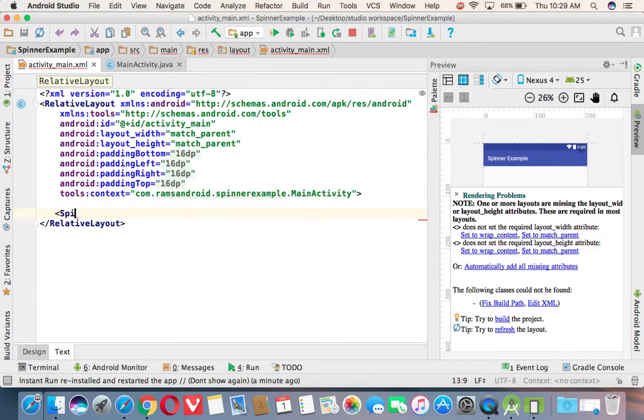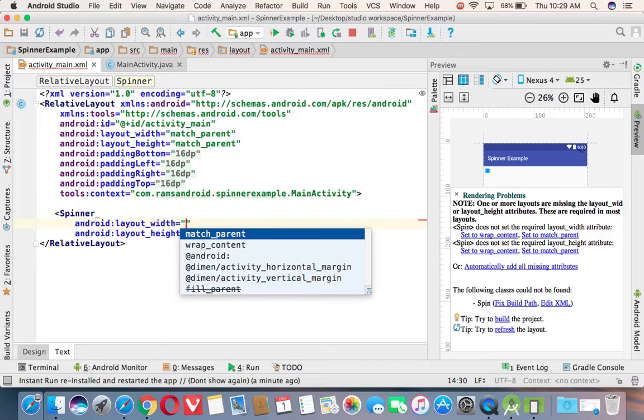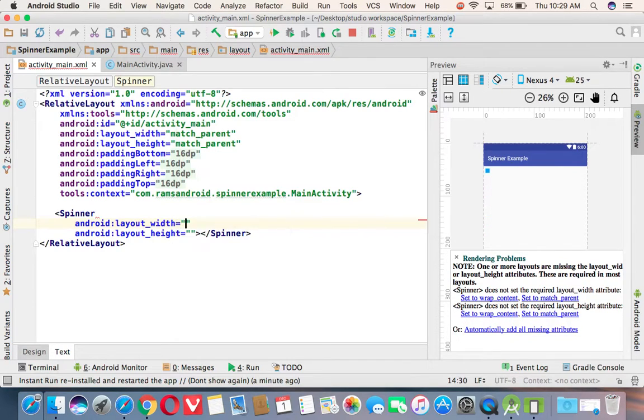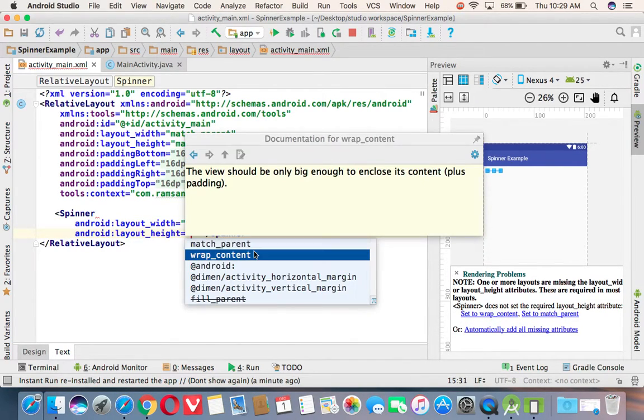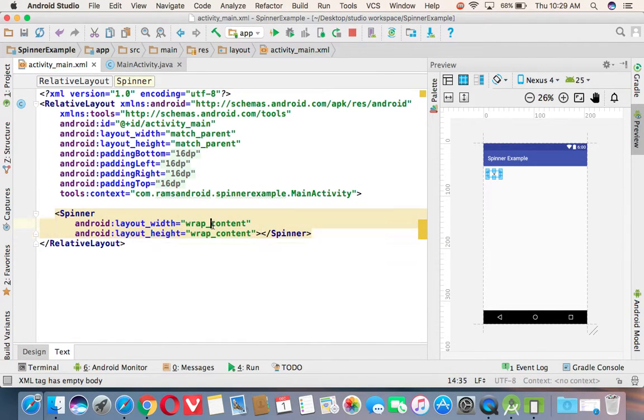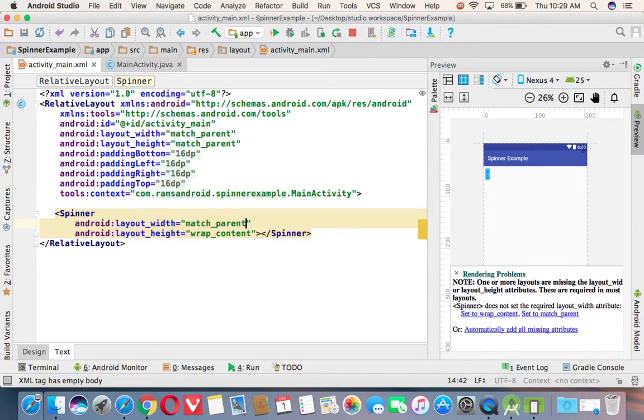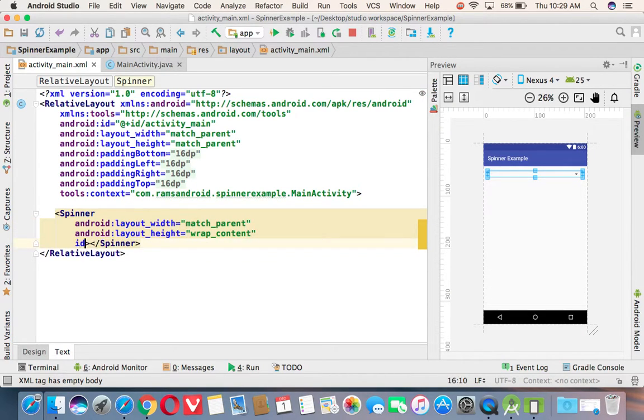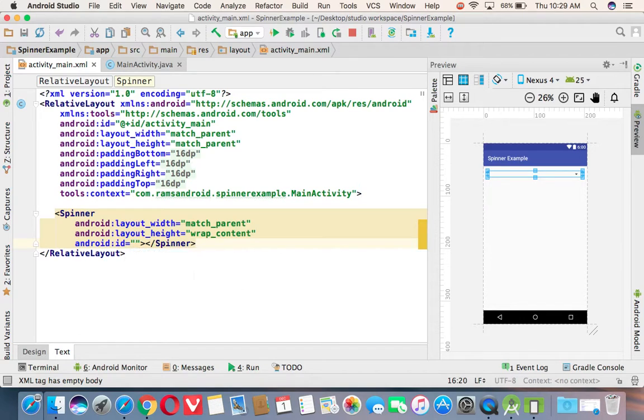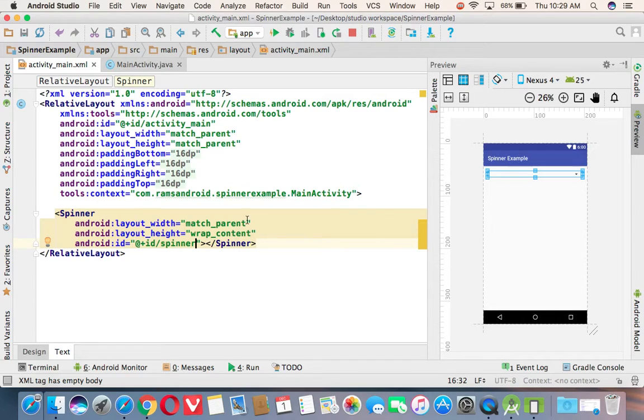So we need to take a view called Spinner. And we are giving wrap content, match parent is wrap content. And with that, I'm taking match parent. And ID we are taking at the rate plus ID rest of spinner.